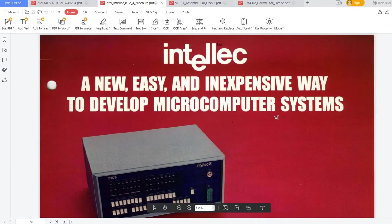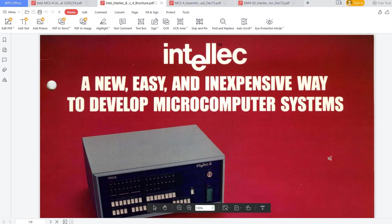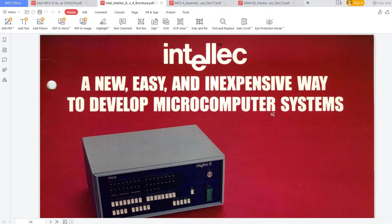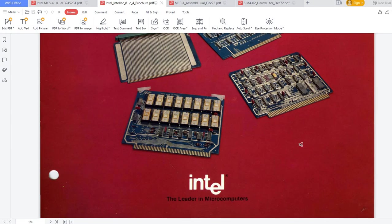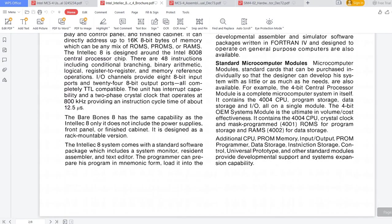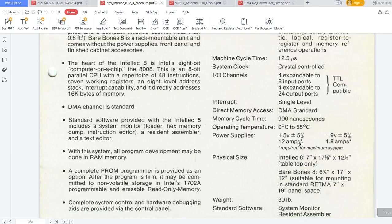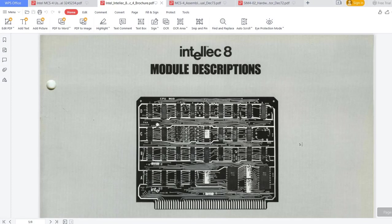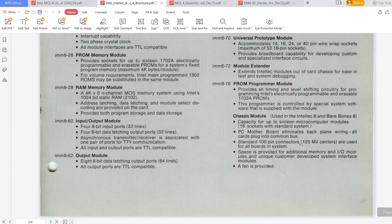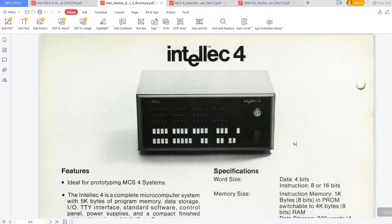The Intellec system was constructed as a development system for the MCS-4 architecture. I have here a brochure that actually covers first the Intellec 8, but if we scroll down, we also see information about Intellec 4. This is the one that we're going to simulate today.